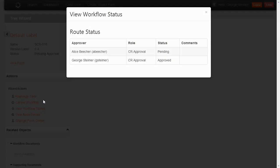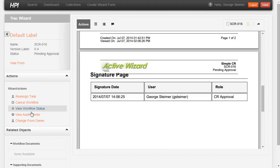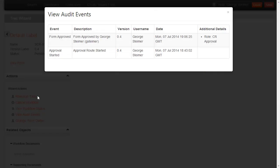I can also come over here and see that another user is still pending and I can look at the audit events for any workflow events that has happened to the form.